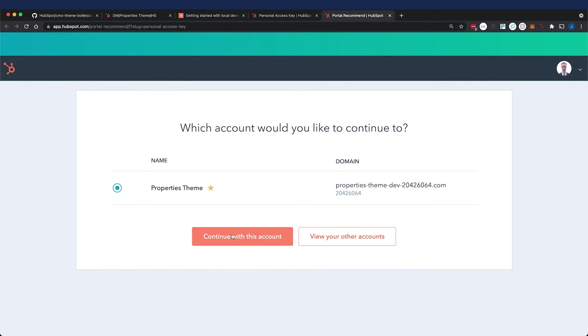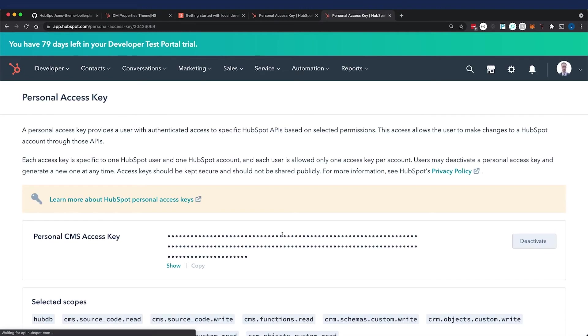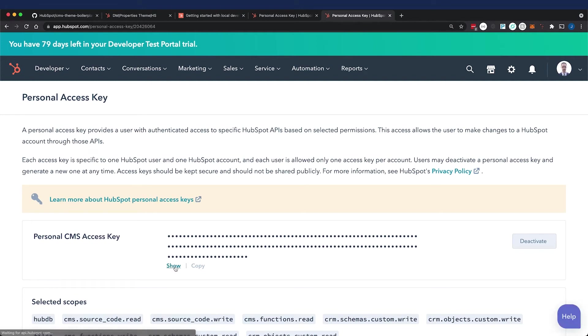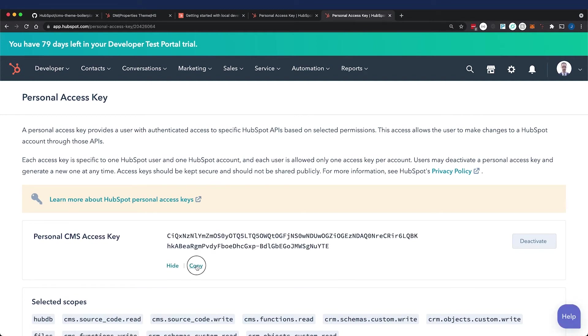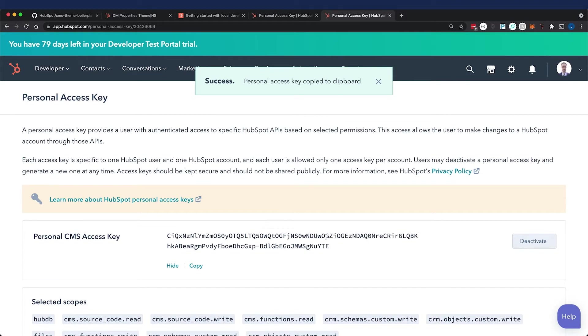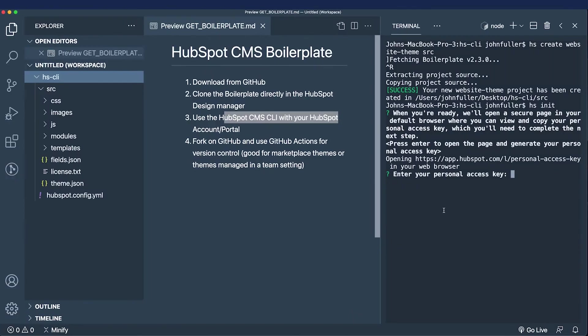I'll press continue with this account. You might see some additional options since I've already created my personal access key. I'm going to copy it, but you'll just run through those additional options that it gives you.